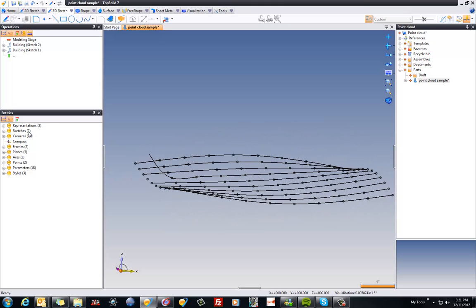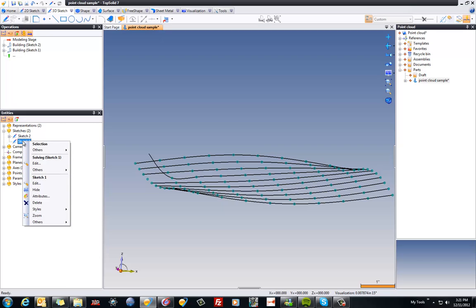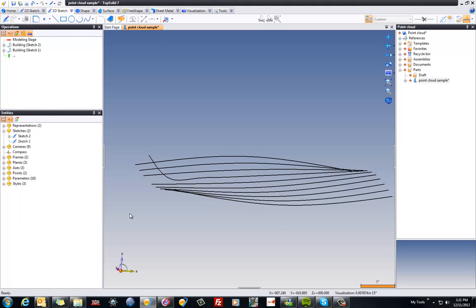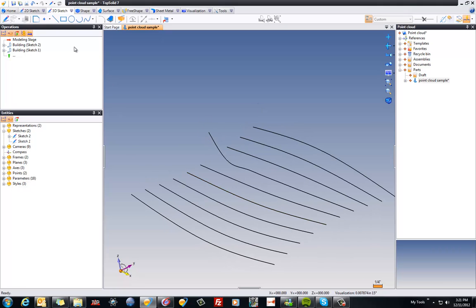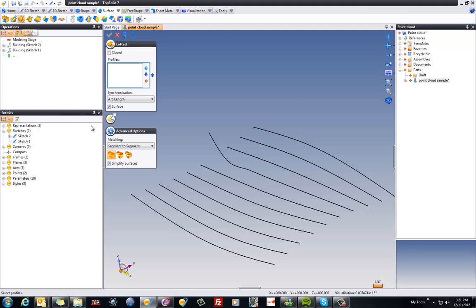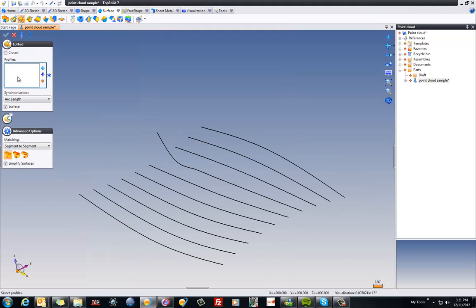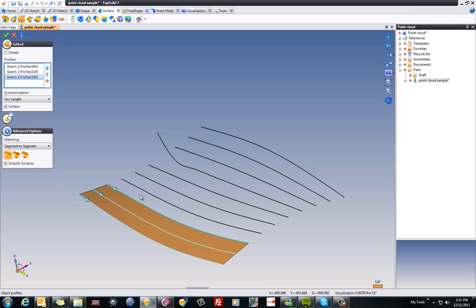To help simplify what I'm looking at, I'm going to go to my Entities Manager here. I'm going to select my cloud of points and I'm going to hide them. Next, we're going to go ahead and go to Surfacing, and we're going to go to Lofted. I'll minimize this because I don't need that open anymore.